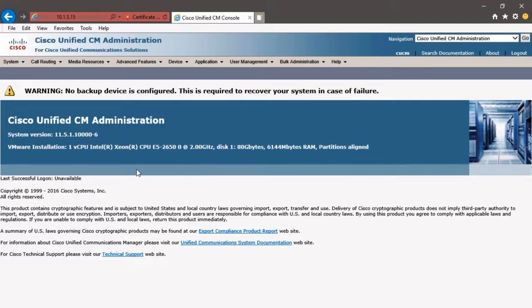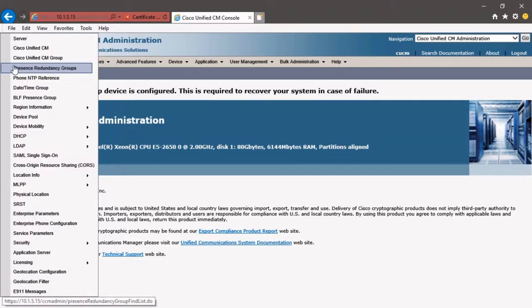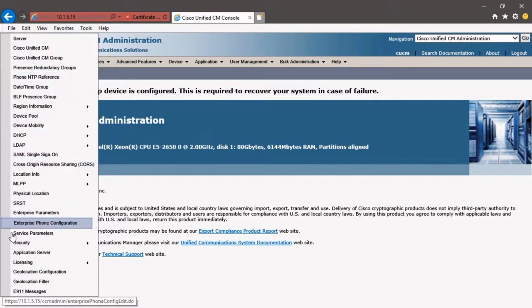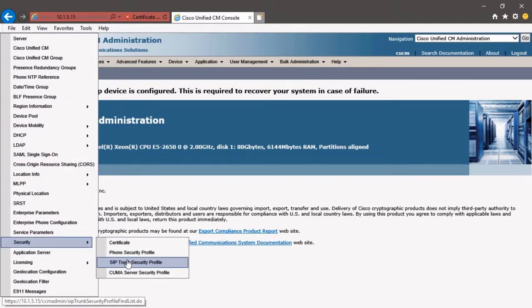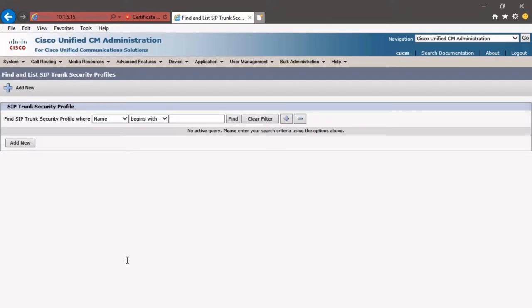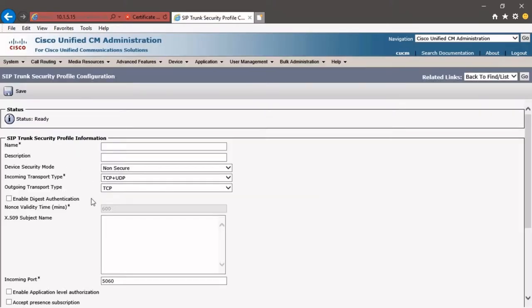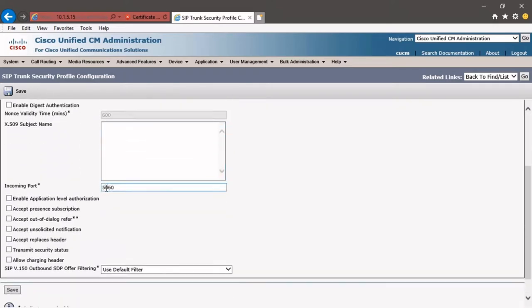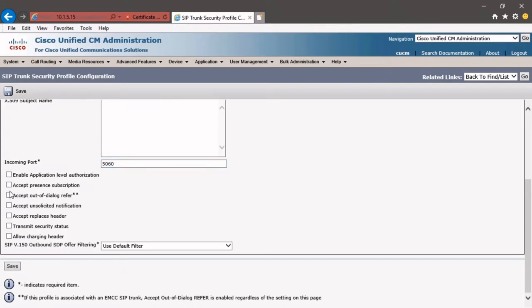First thing that we need to do is go into System, Security, and we're going to go into SIP Trunk Security Profile. We're going to make a new SIP Trunk Security Profile, so we'll click Add New. We'll give it a name of IMP for IM and Presence, and then we're going to drop down and check these four boxes.